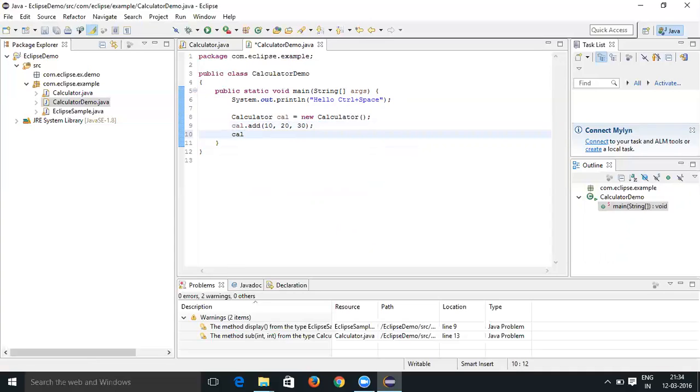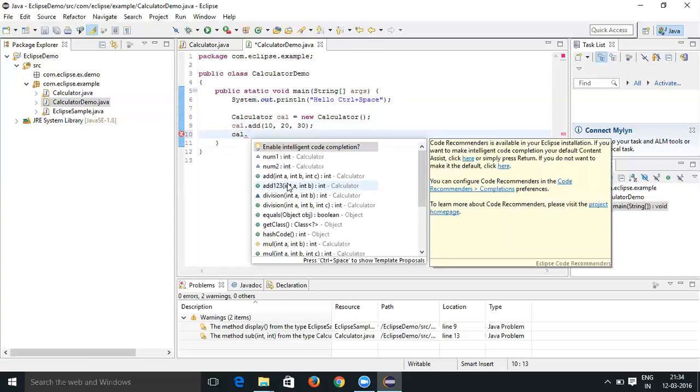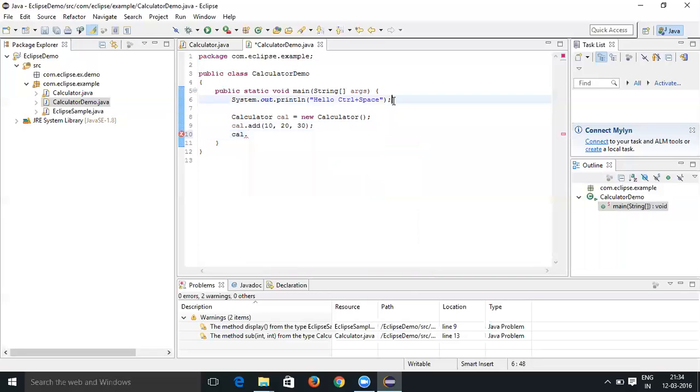Again Control+Space. When you enter the dot itself, you're going to get this window. By chance if you lose this window, by chance if you lost this window, don't worry.